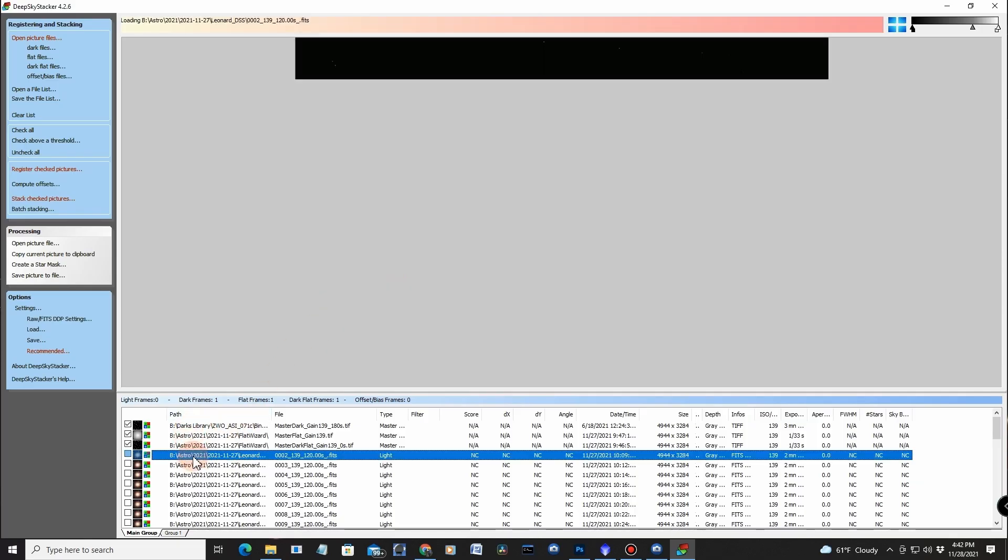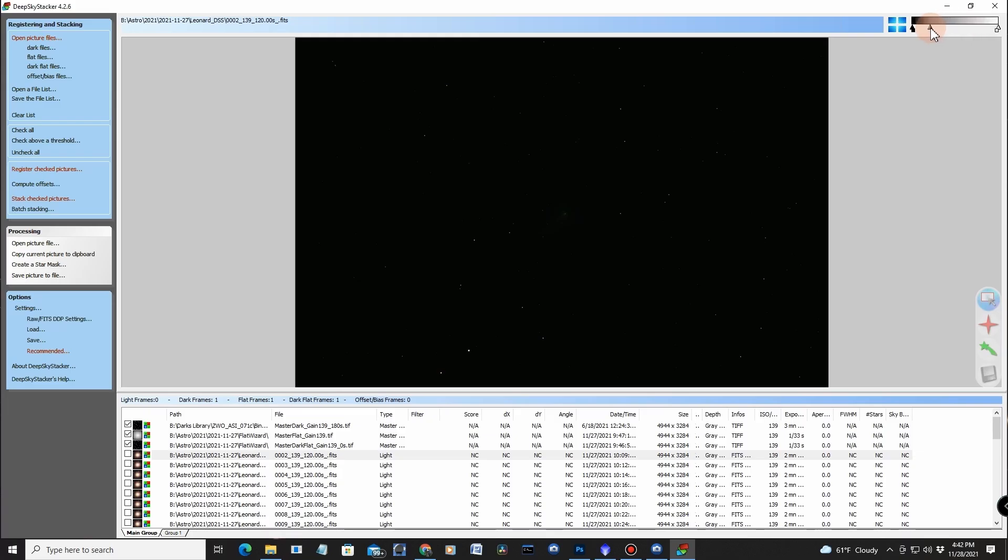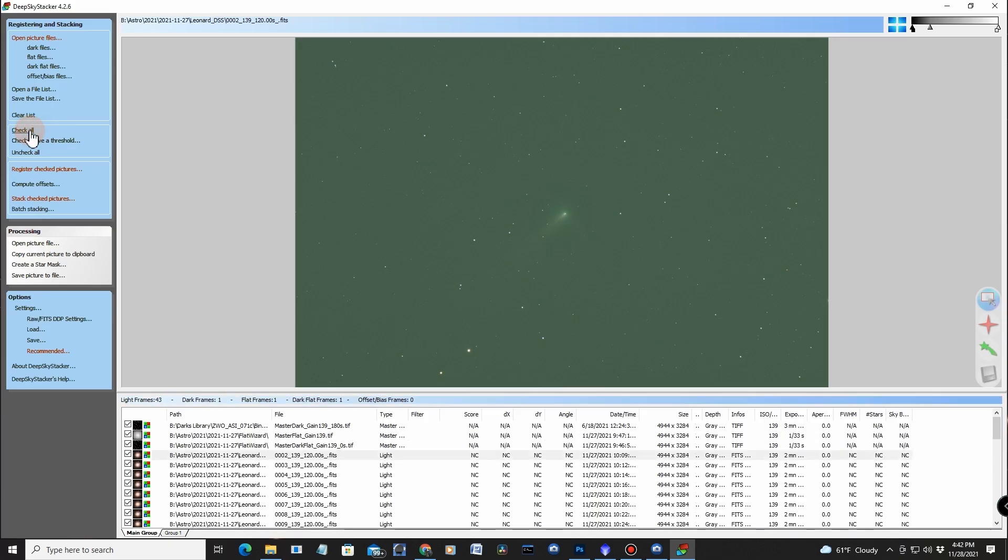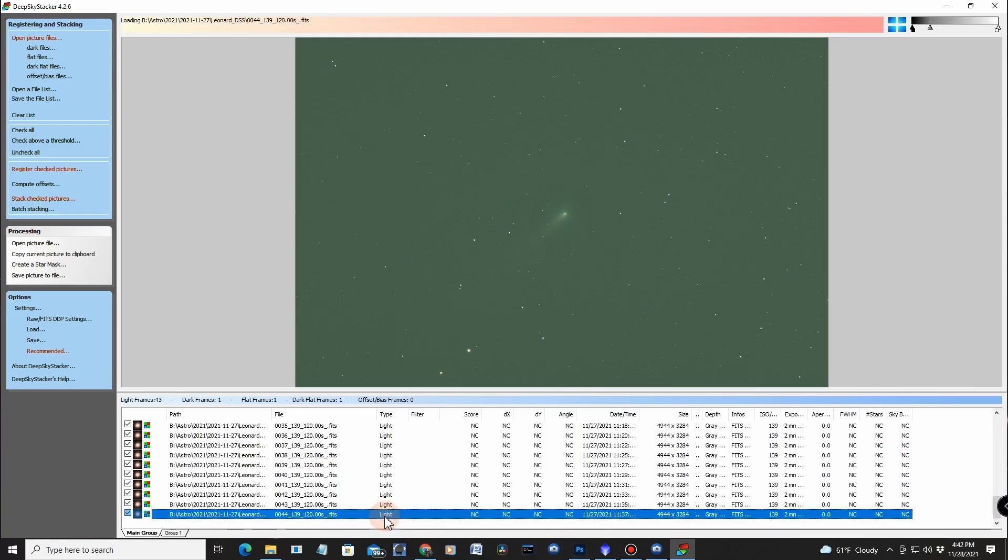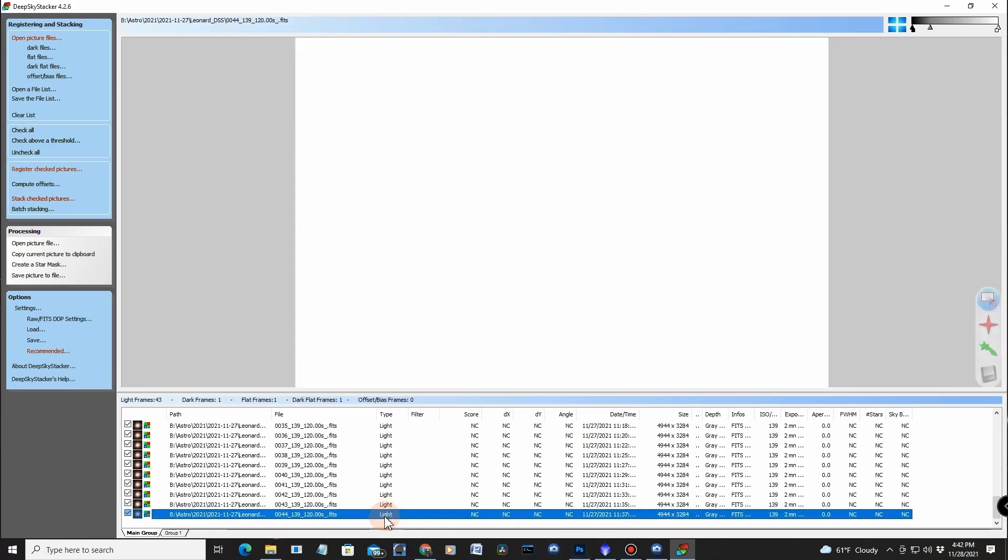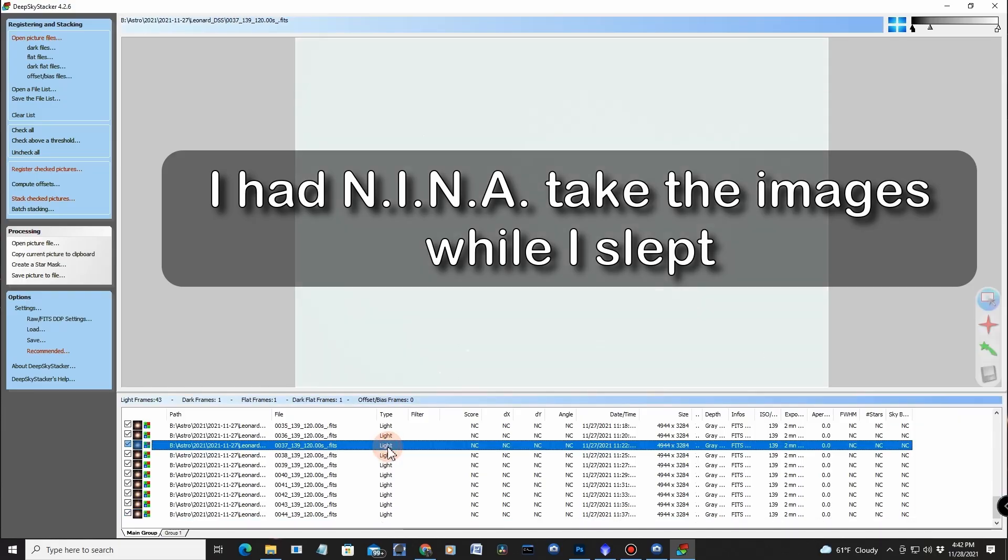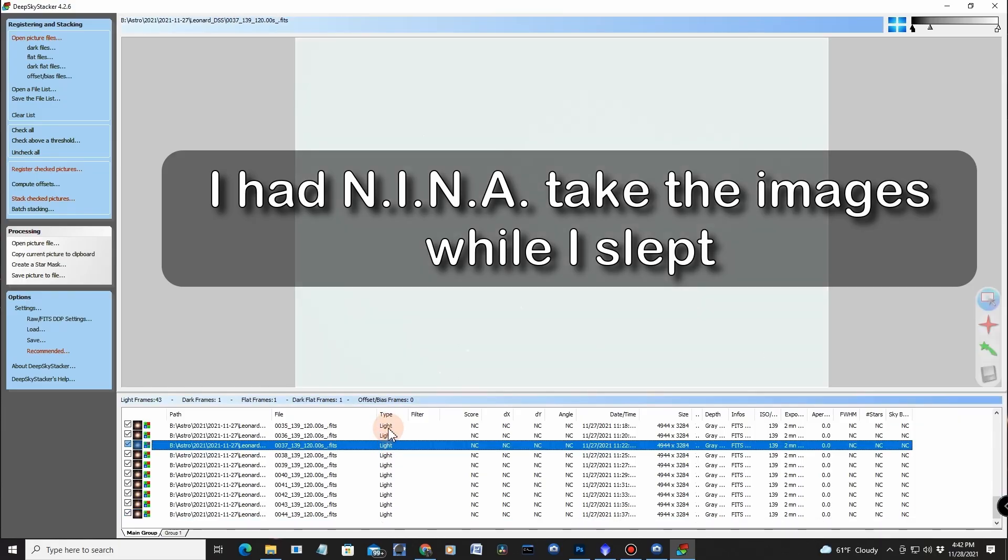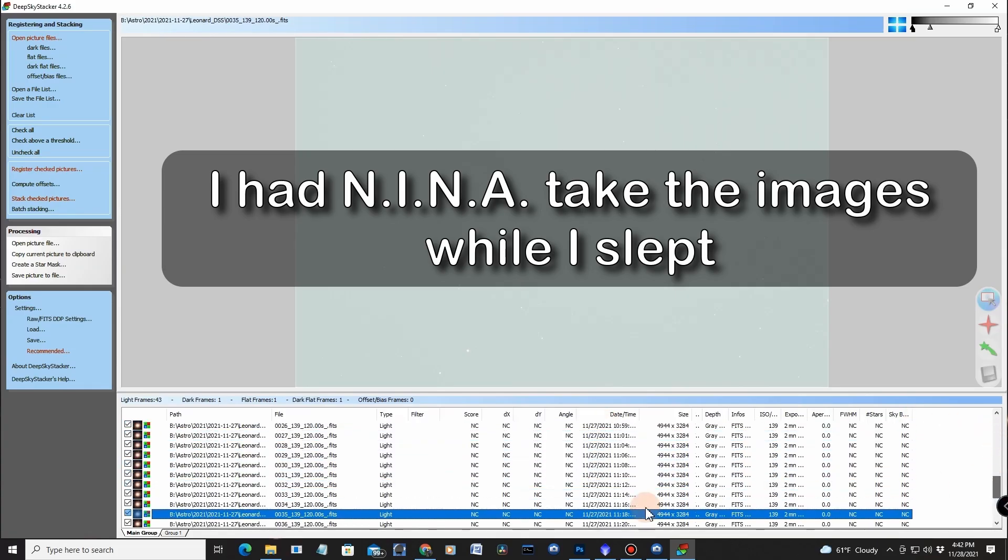So here we go. For example, there is the first image. You got to bring it up a little bit in Deep Sky Stacker. There's the comet there, right there. All right, so now what I got to do is check all these. Just hit check all, and I can individually check them, and I think down near the end I came into the rising sun. Yeah, that's too bright, obviously.